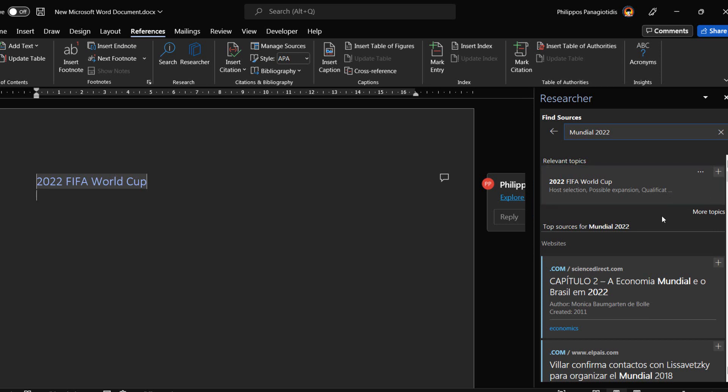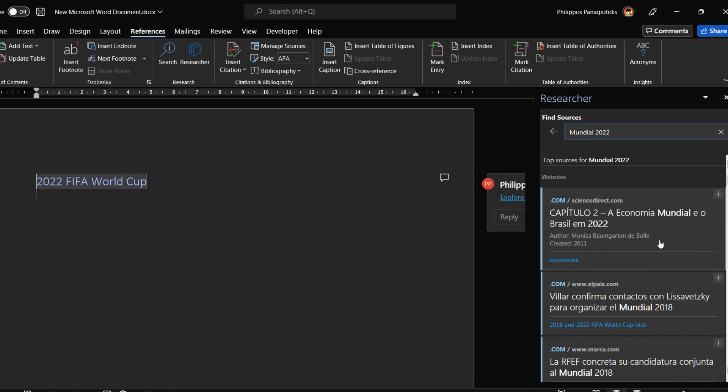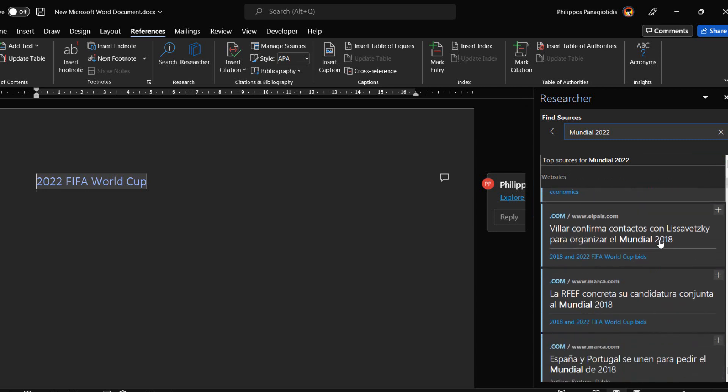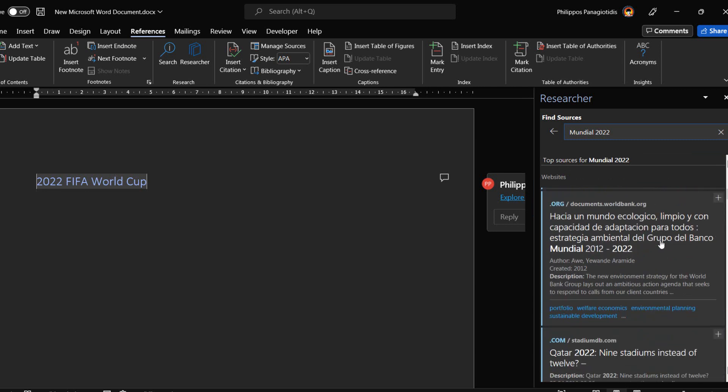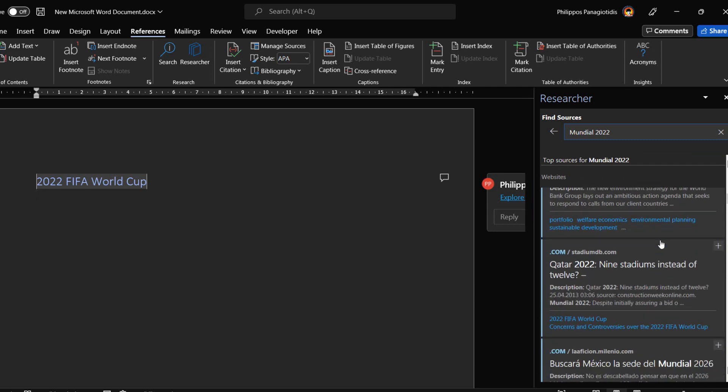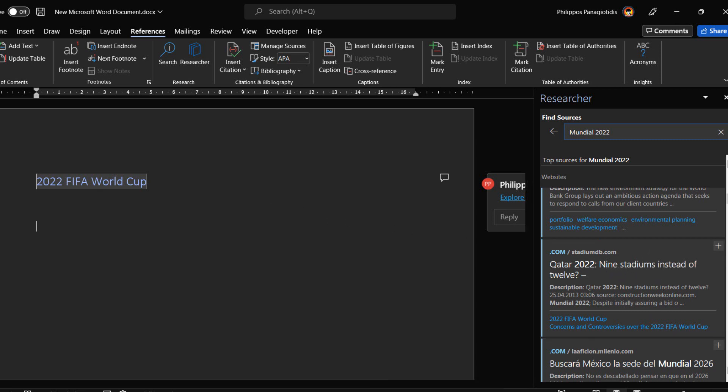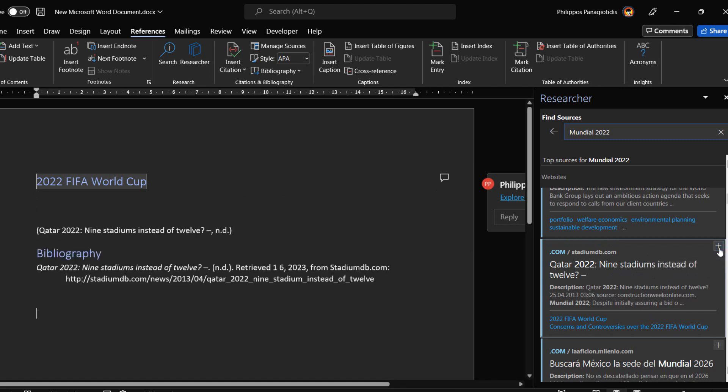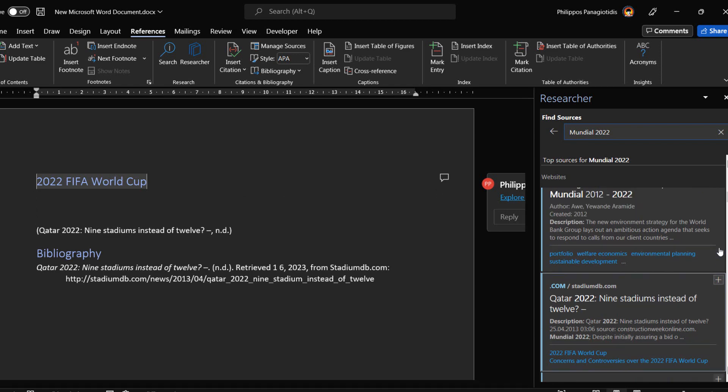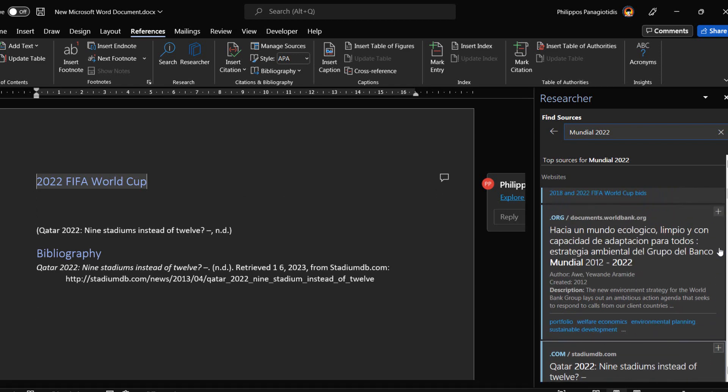For my example, from the list of results I have selected the result Qatar 2022 9 stadiums instead of 12. I hover over with my mouse at the plus icon and we are notified: add this source as a citation. I have selected the add this source as a citation and a bibliography with a citation has been inserted in the document.